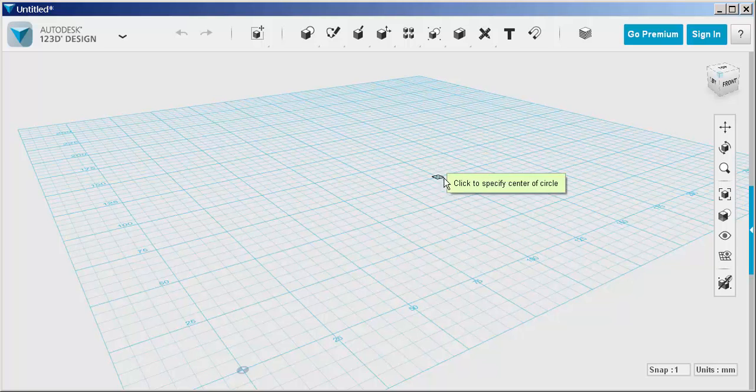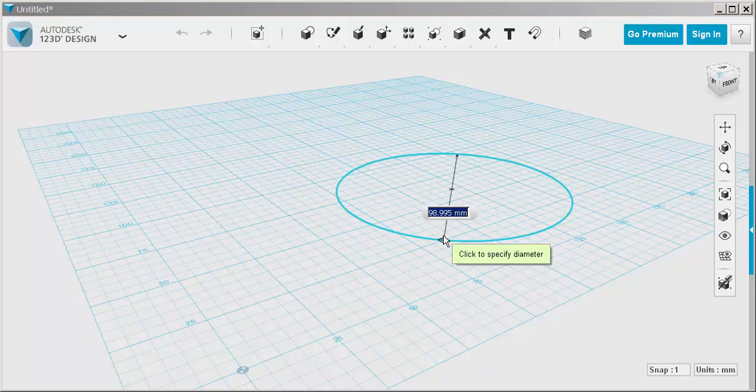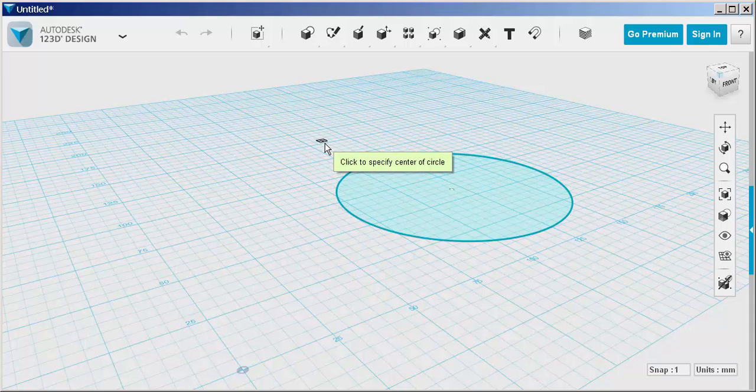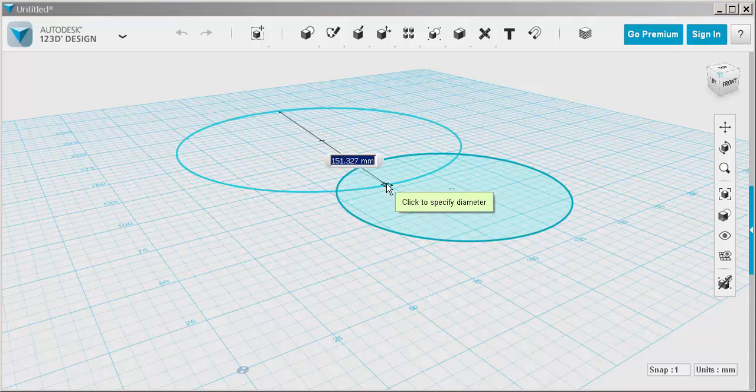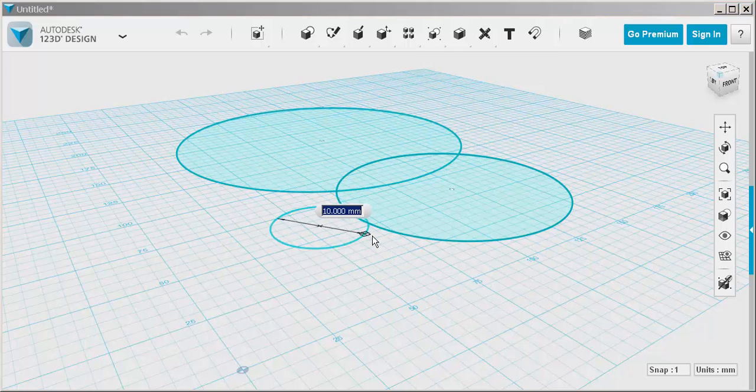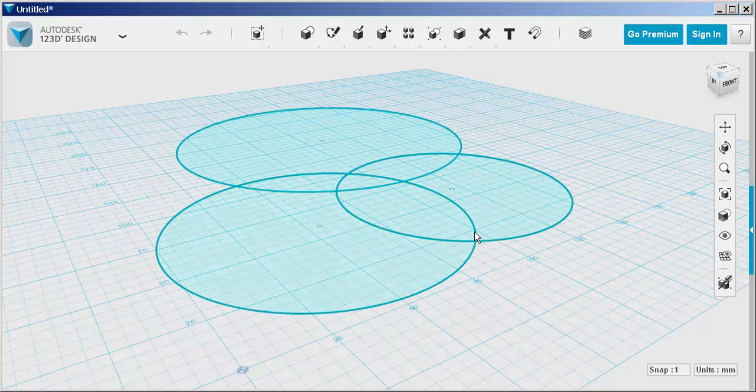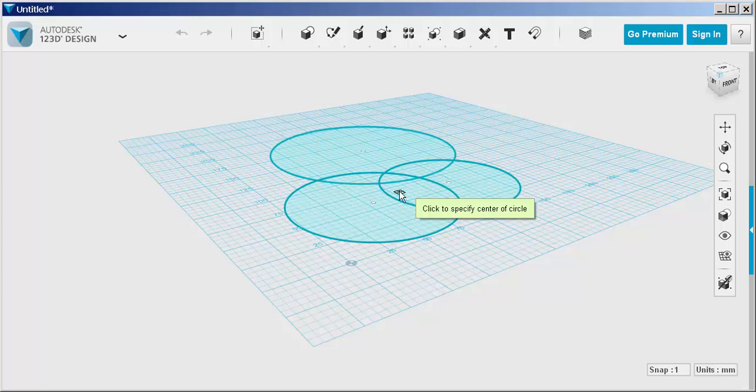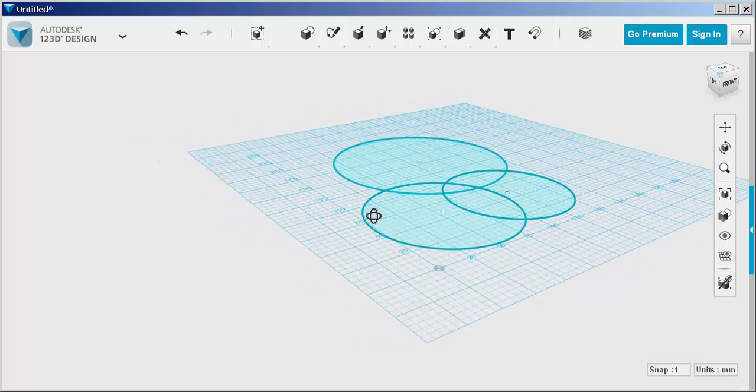So that first click on the grid specifies the work plane. Then you specify the circle center and its perimeter. Since these last two circles only asked for the center and perimeter, they're all on the same plane.